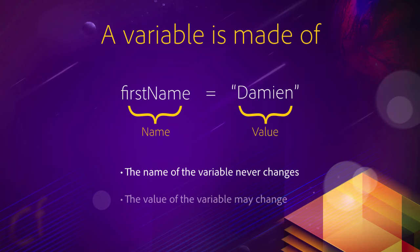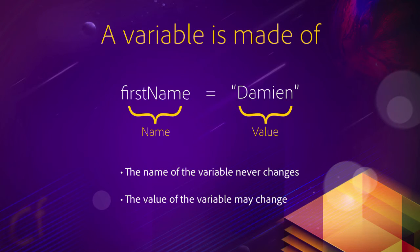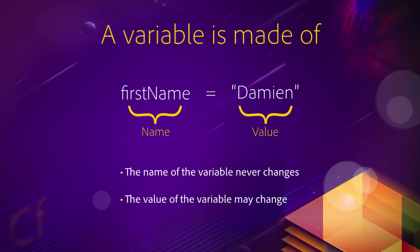But the value of the variable may change. The value may change during the execution of your application, during the execution of your request. Or the value may change depending on who is using your application. Example here, firstName equals Damien. Well, if another user visits the website, firstName equals Bob, firstName equals Bill, firstName equals Cindy, or whatever.